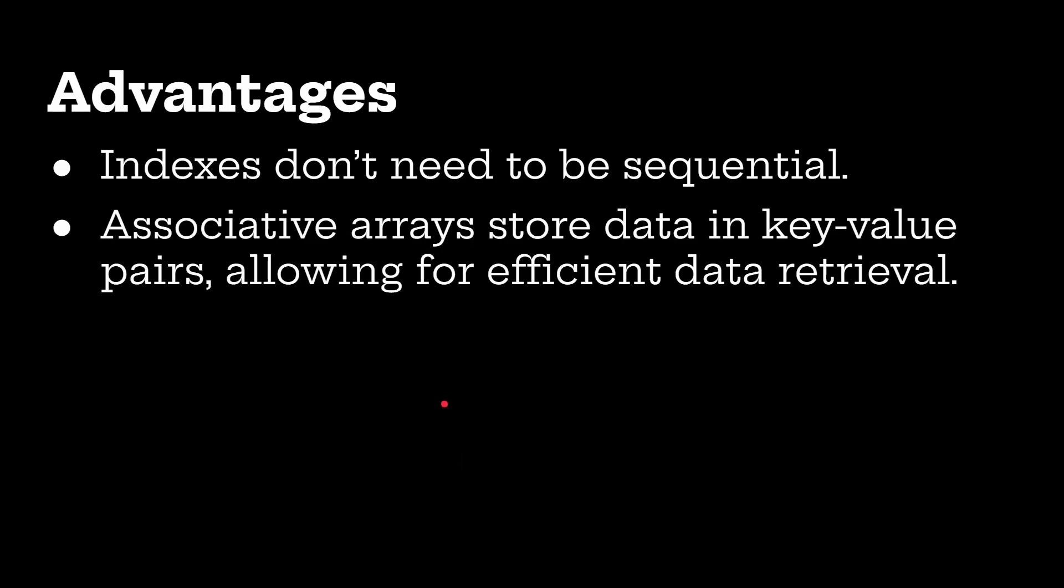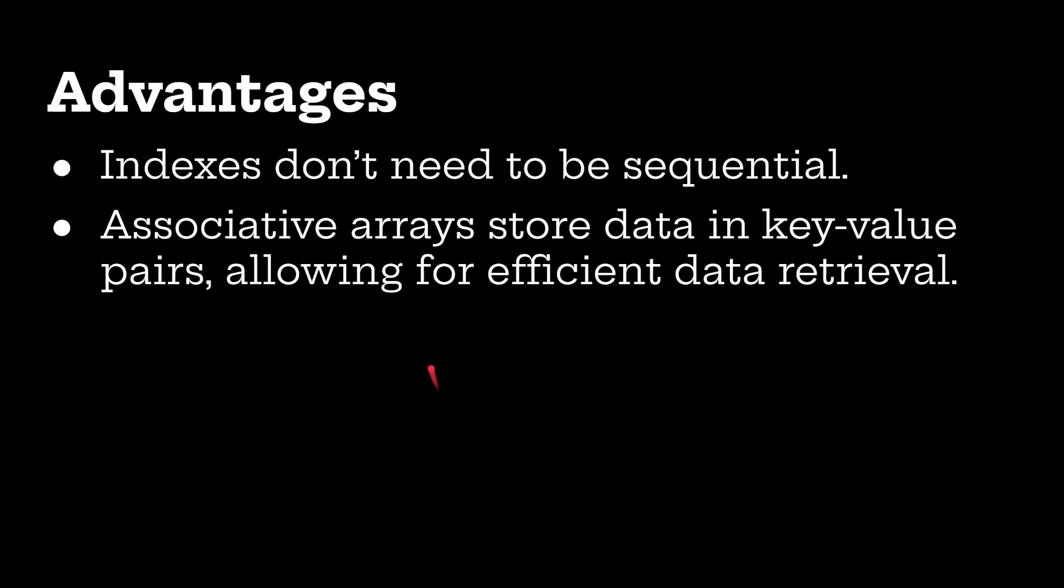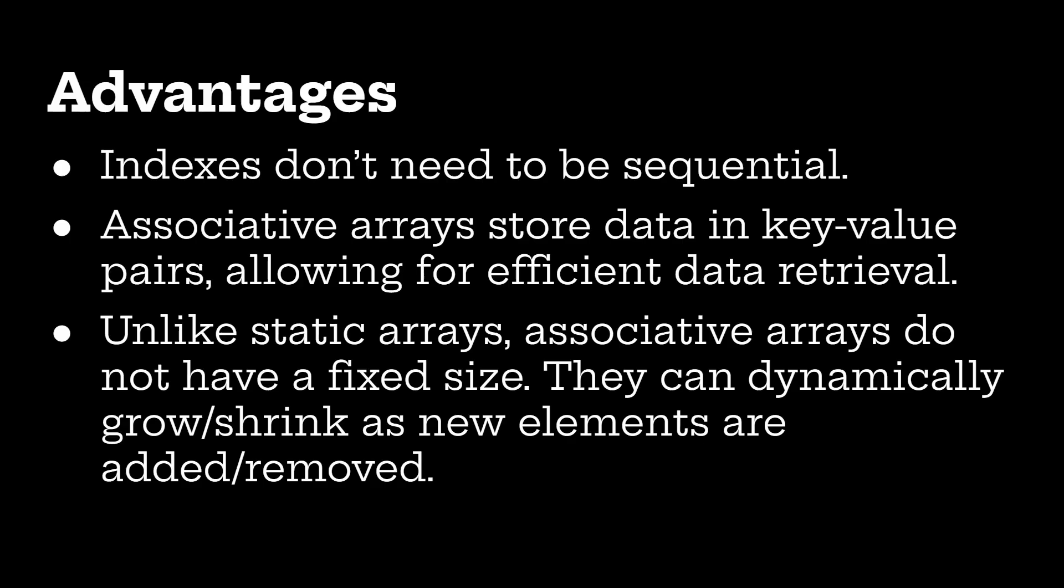Associative arrays store data in that key value pair, as I said, which allows for very efficient data retrieval. And unlike static arrays, associative arrays do not have a fixed size. They can dynamically grow and shrink as elements are added or removed. And this is to do with the way they're implemented. Of course, in a language like C, you can grow an array by reallocating the memory and then copying it and so on. But in the languages where these are implemented, that's all handled by the underlying implementation.